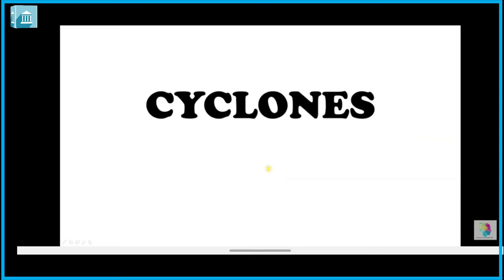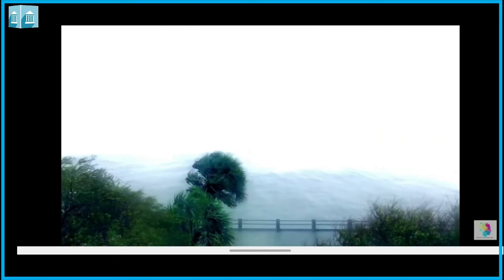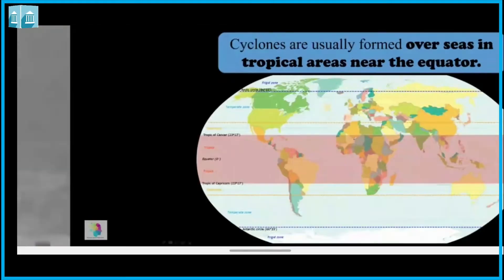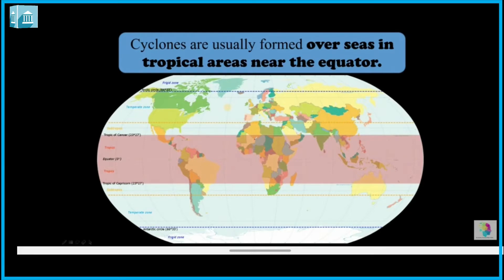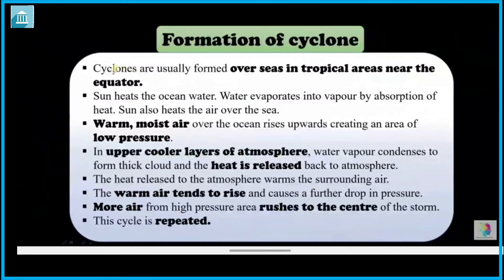Now let us learn something about cyclones. Cyclones are usually formed over the sea in tropical areas near the equator.